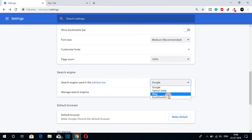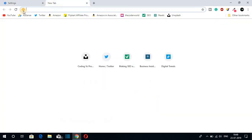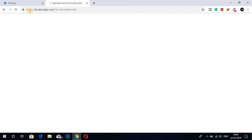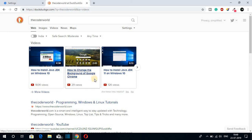From the dropdown menu here we have four different options: Google, Yahoo, Bing, and DuckDuckGo. If you want to change the search engine of your Google Chrome browser, simply select any of the search engines. Let me select DuckDuckGo — here you can see the search engine of the address bar has been changed to DuckDuckGo. If I search anything, say for example 'the Coder world', it will be searched by DuckDuckGo. So here you can see we have the DuckDuckGo search engine.